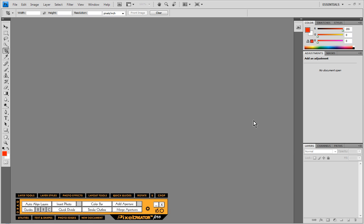In this video we're going to be taking a look at the Quick Album feature found in the Pixel Creator Pro 5 Productivity Suite.